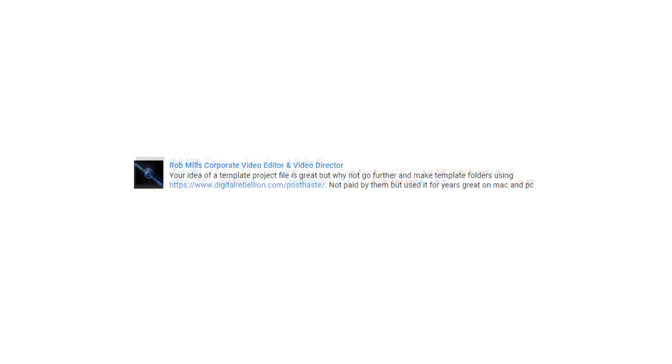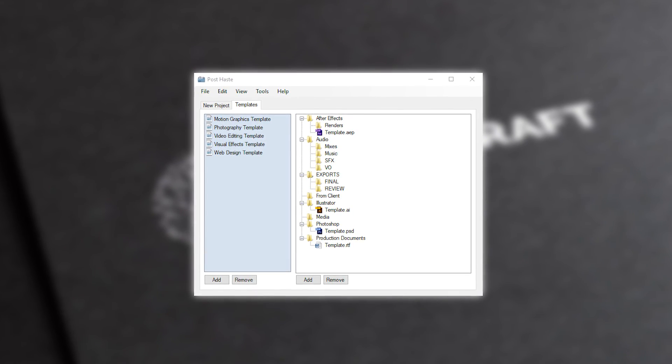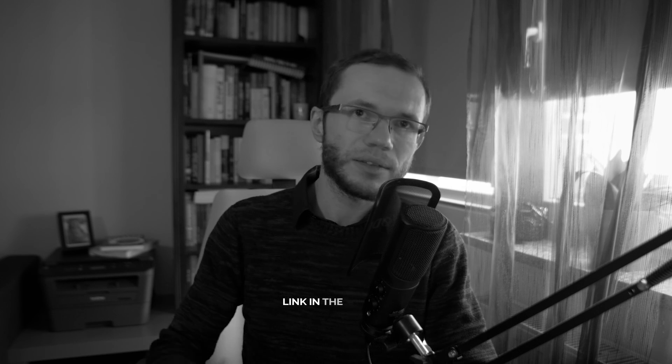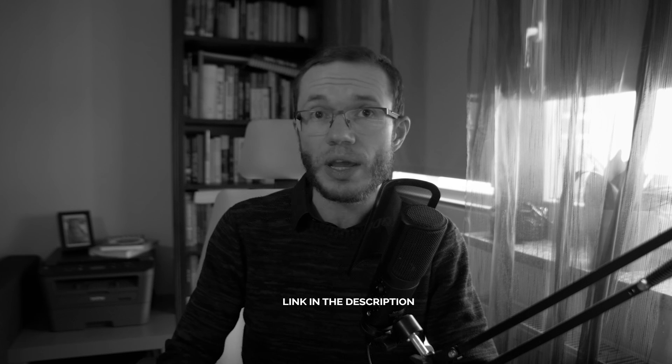Your idea of a template project file is great, but why not go further and make template folders using Post Haste? I'm so glad Rob mentioned Post Haste — I actually use it as well. It lets you easily create a folder structure on your hard drive and can copy your project files at the same time. There's a lot you can pre-organize and it's absolutely worth it. Definitely worth trying out since it's free.